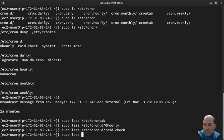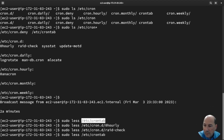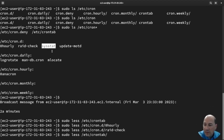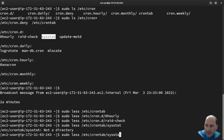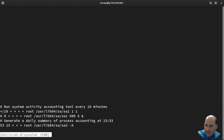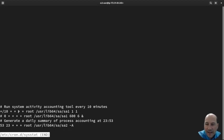It better be the last one because I'm getting tired. This one says 'Run system activity accounting tool every 10 minutes'.